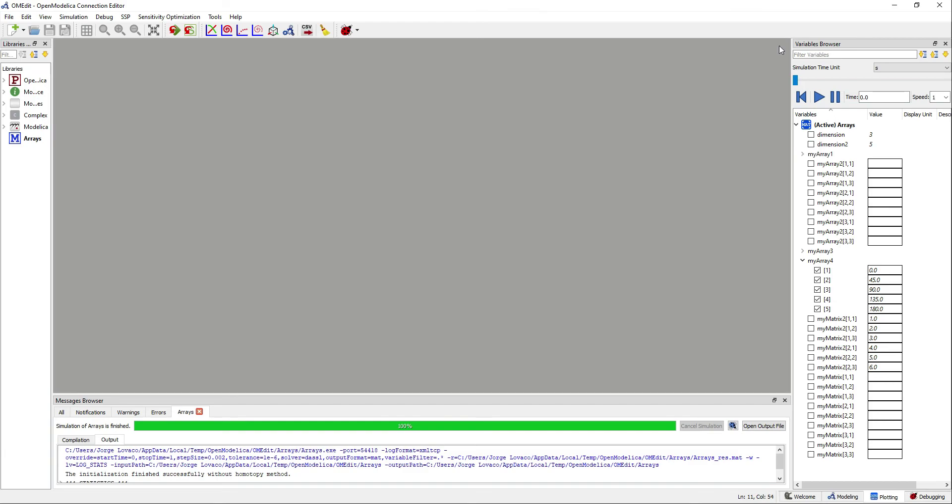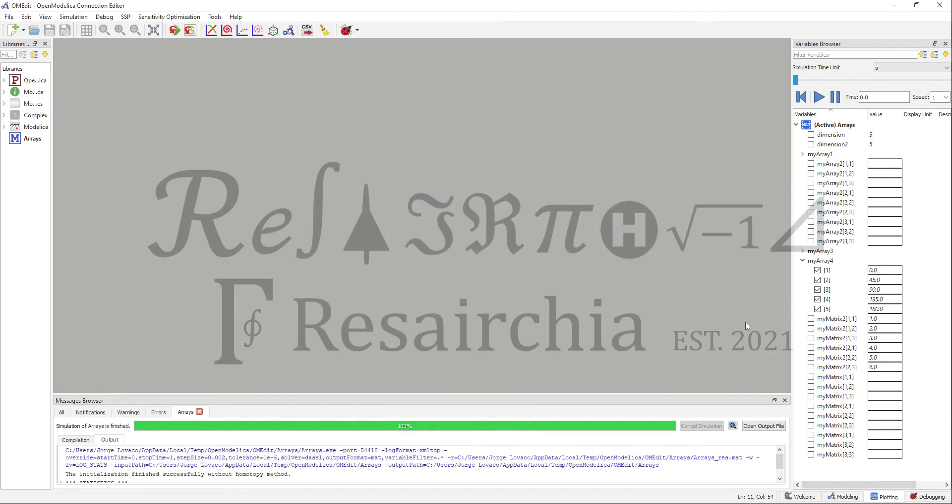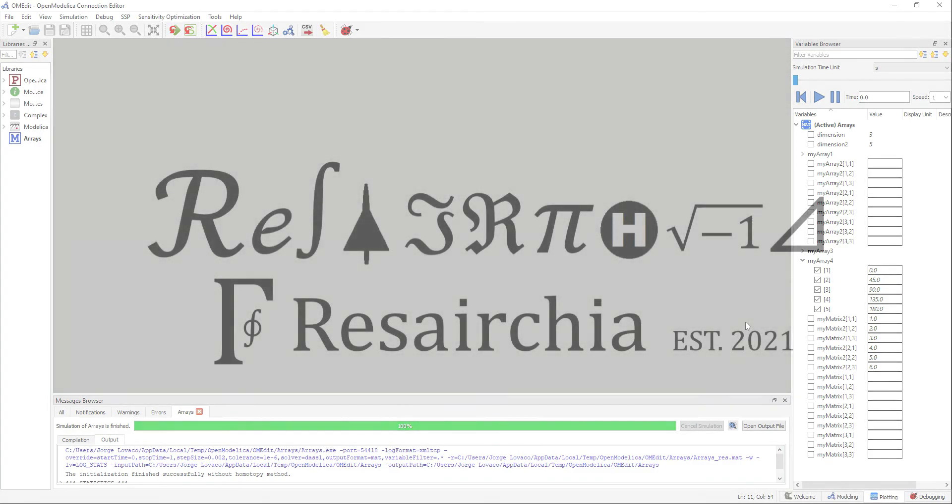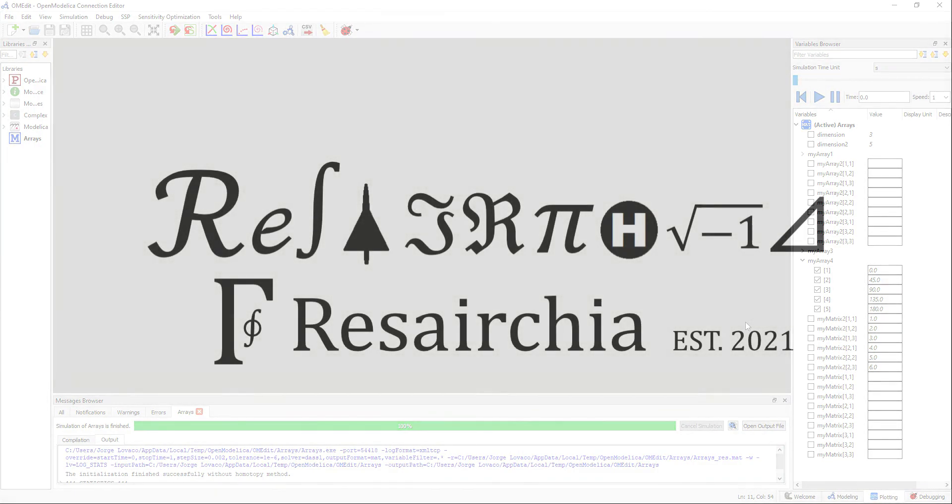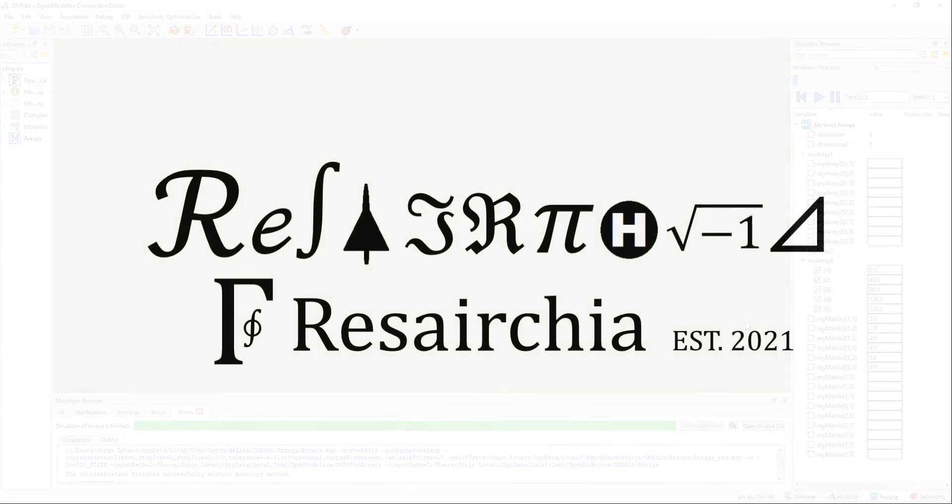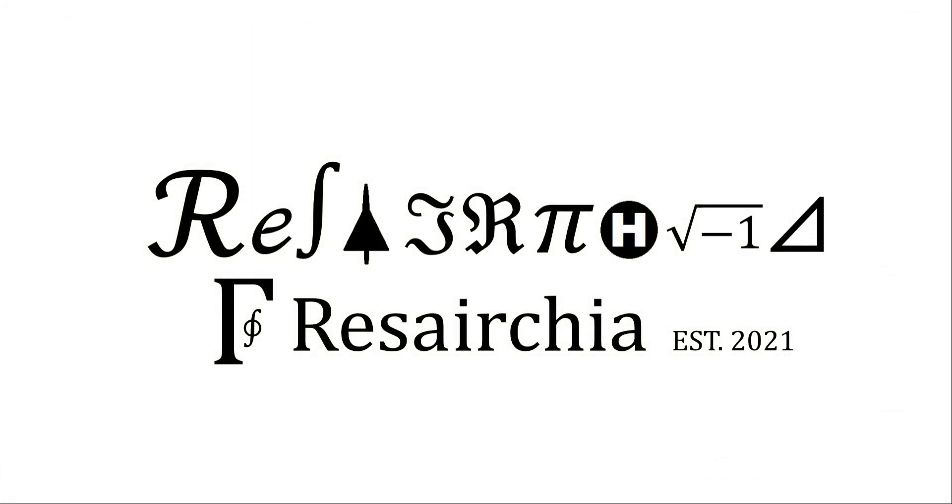And this concludes our video about arrays. Thank you.